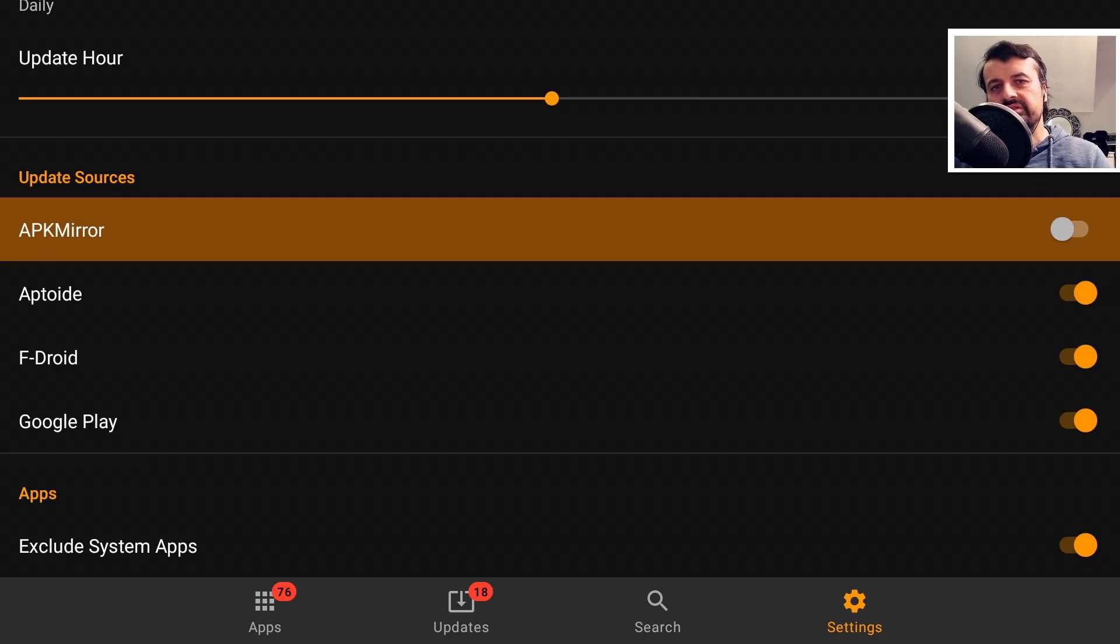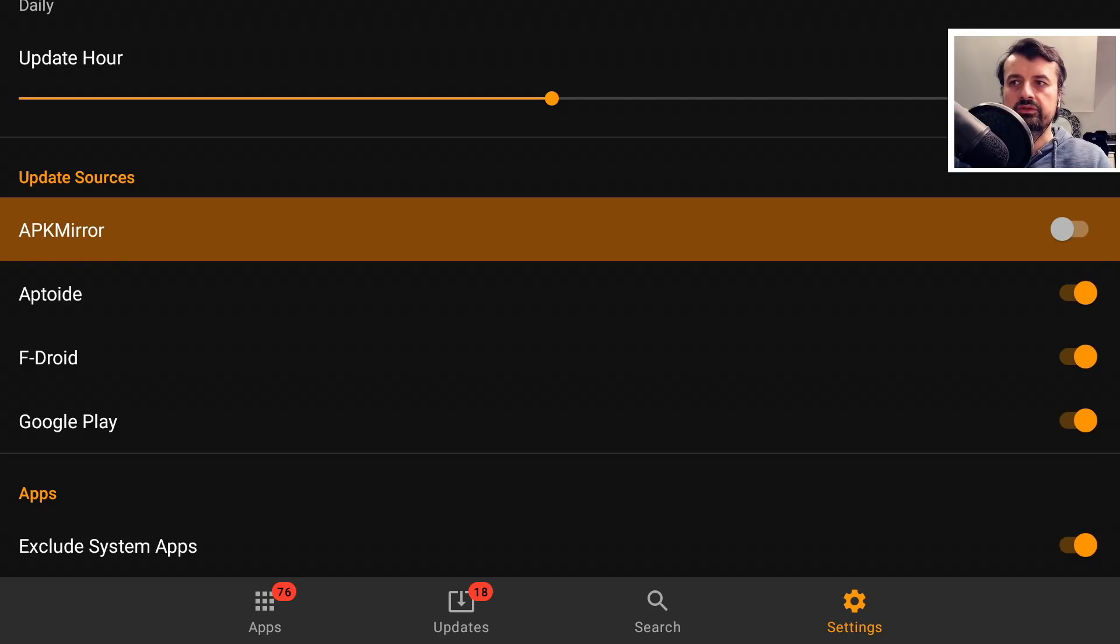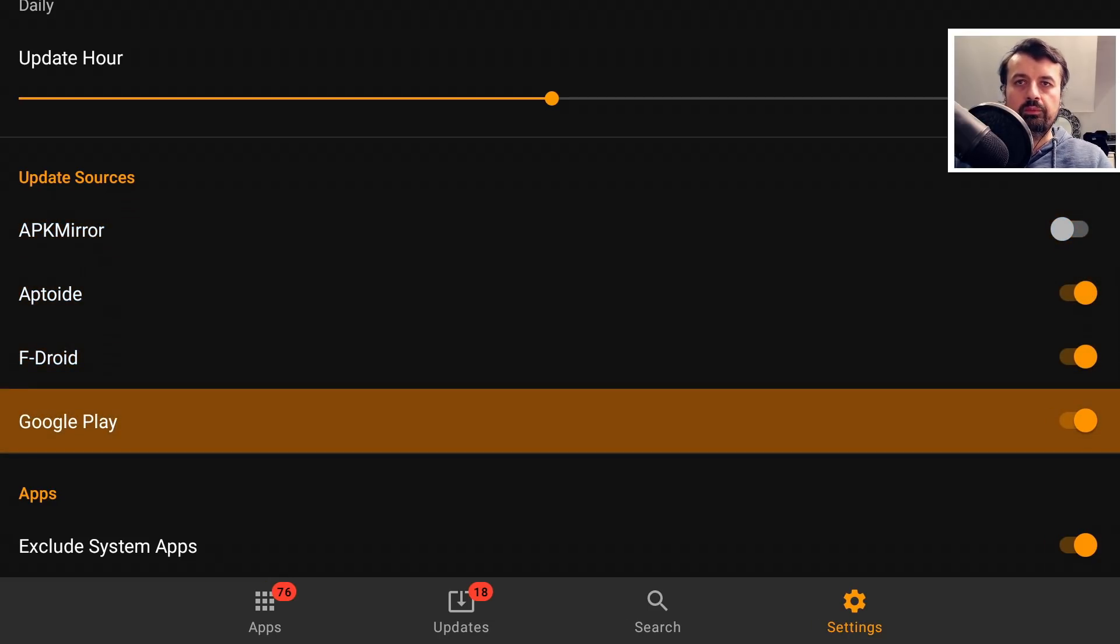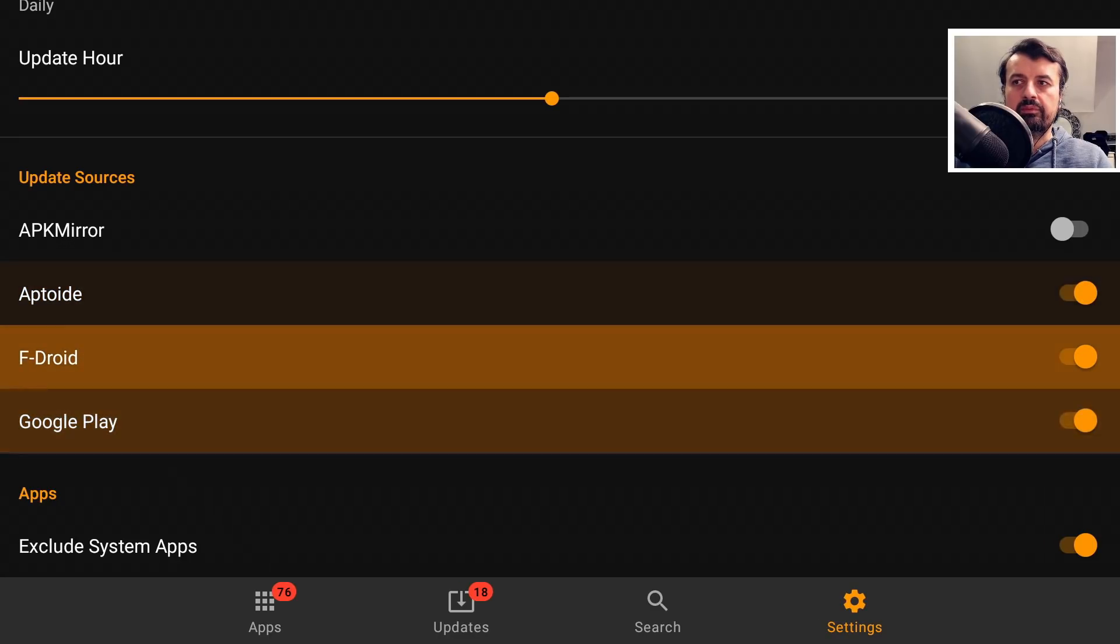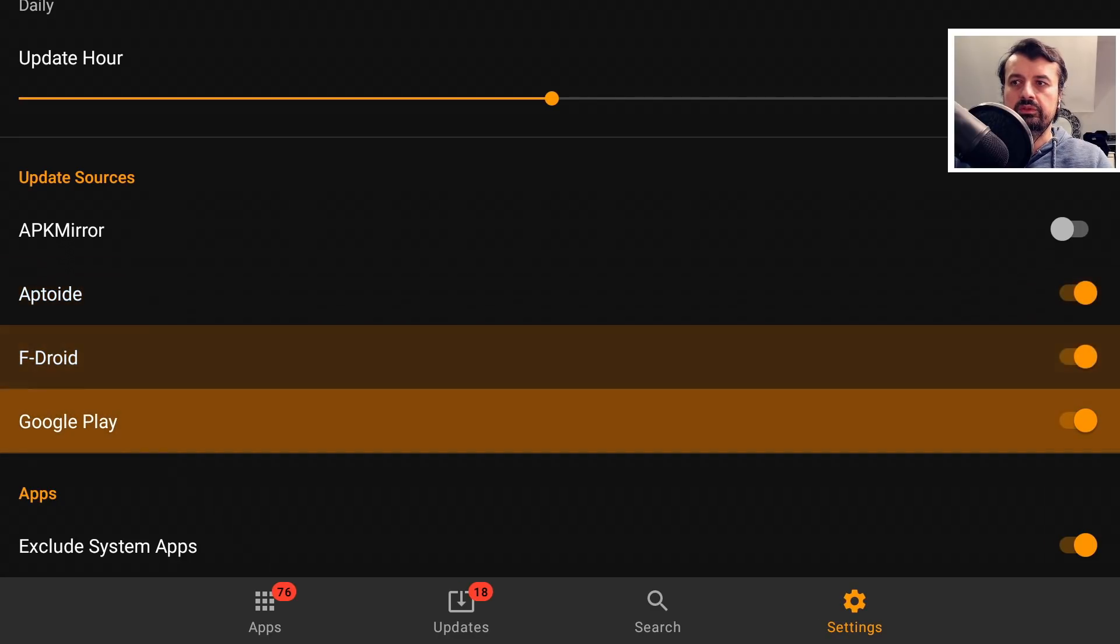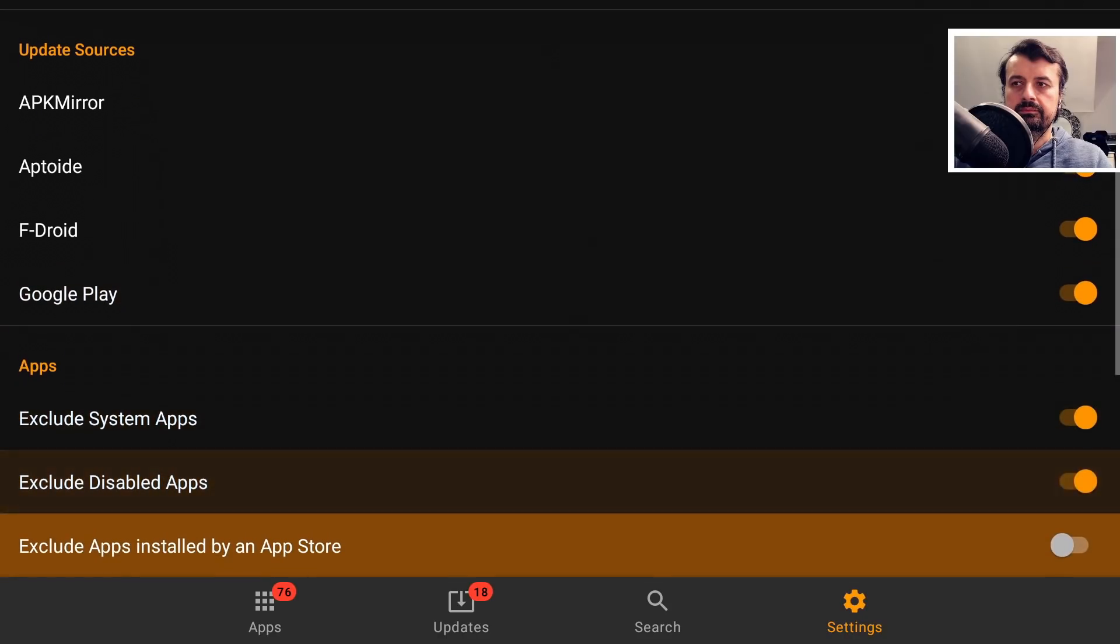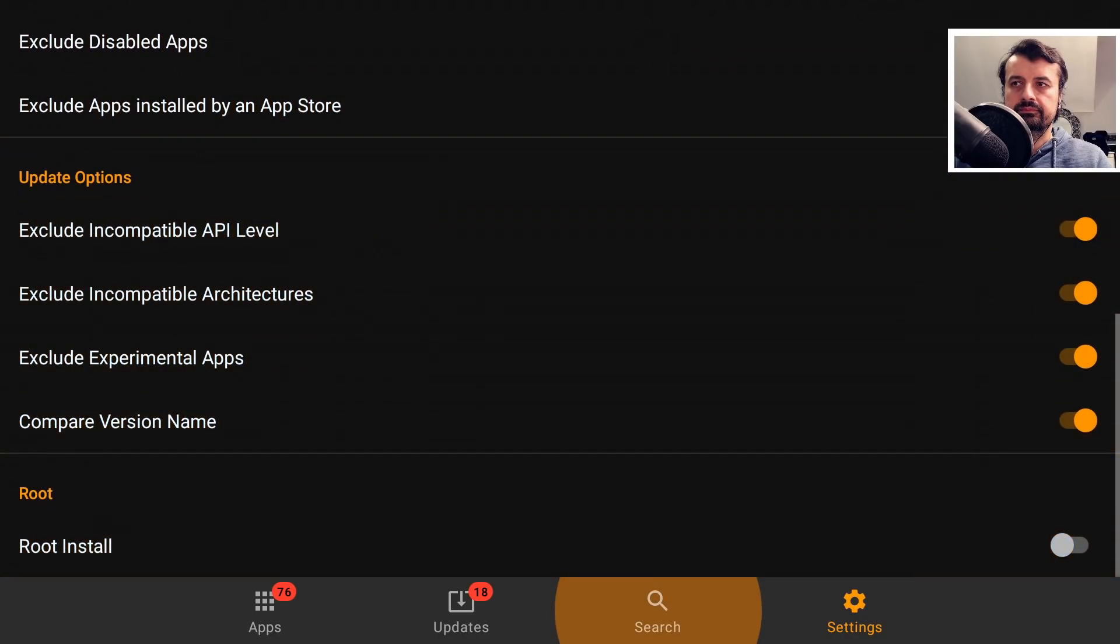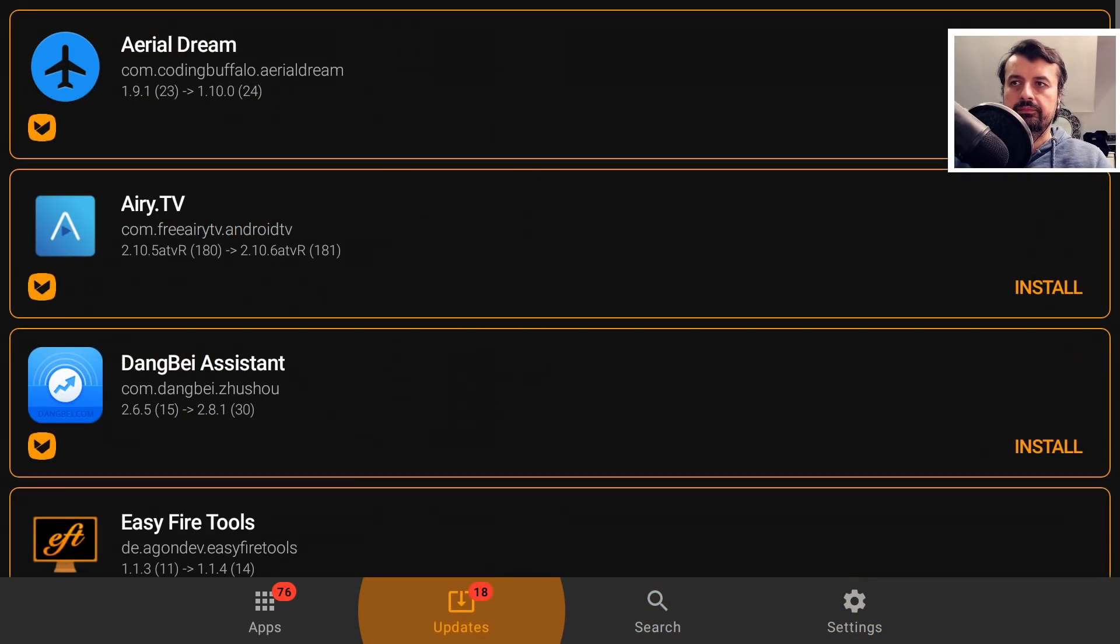Now if you ever receive any kind of errors regarding Google Tokens or authentication tokens, you can also turn off the Google Play. But for now it does seem to be working okay. So we can leave these three repositories enabled. I can now go back to the bottom and click on Updates.